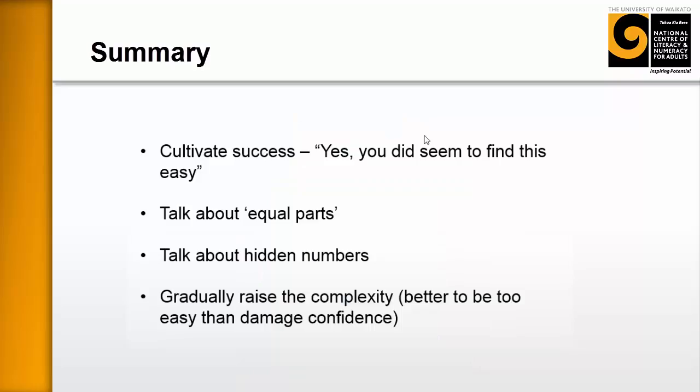In summary, this activity is designed to cultivate success. You want to talk about equal parts, you could begin to talk about hidden numbers, what happens to one side must happen to the other side. And we'll talk about this on the next section and gradually raise the complexity. But it's better to be too easy than to damage the confidence. So you really do want them leaving feeling like this was easy. Because things will heat up very quickly and they'll get to apply their knowledge here to other things.